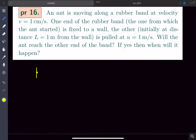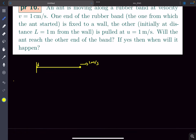So let's say this is the fixed end, and initially this was one meter, but this end of the string is being pulled towards the right with a velocity of one meter per second, and the ant is starting from this end. There are two ways of going about this problem, so first we'll start with method number one.